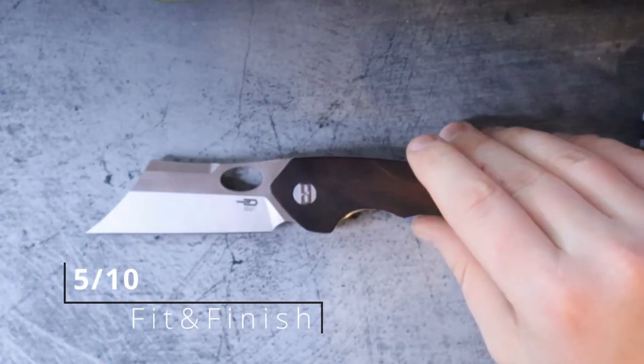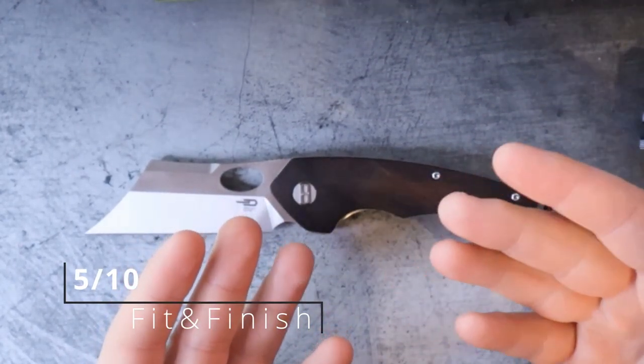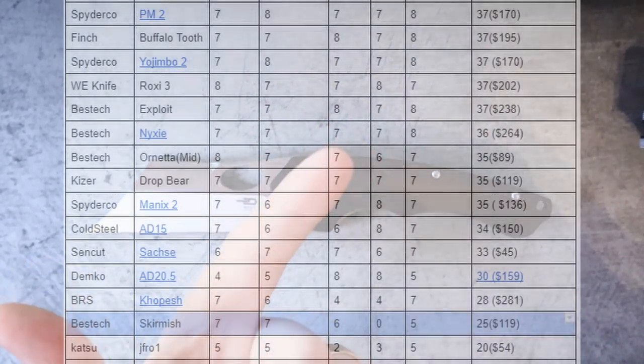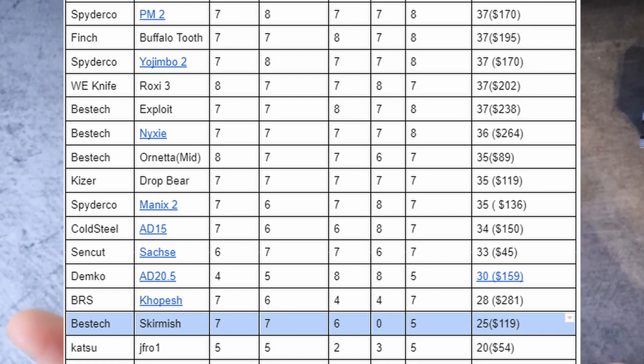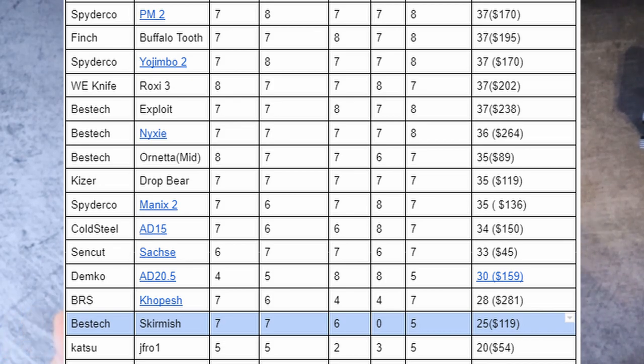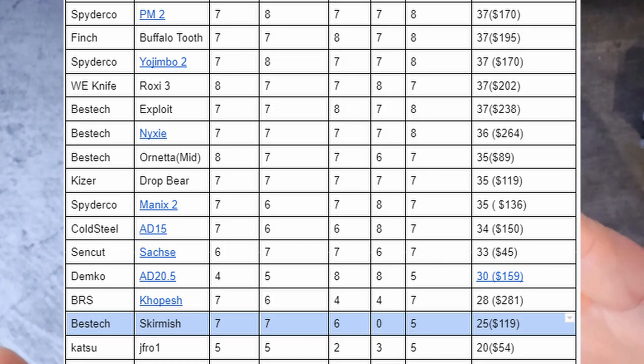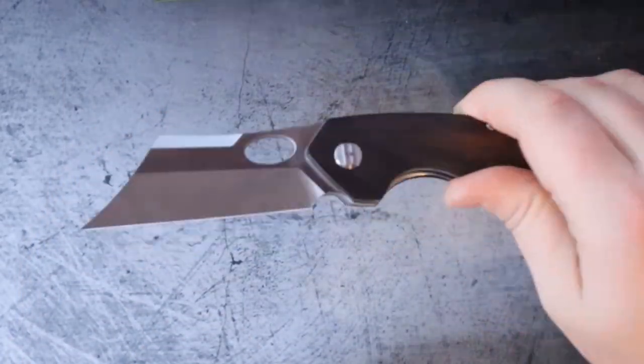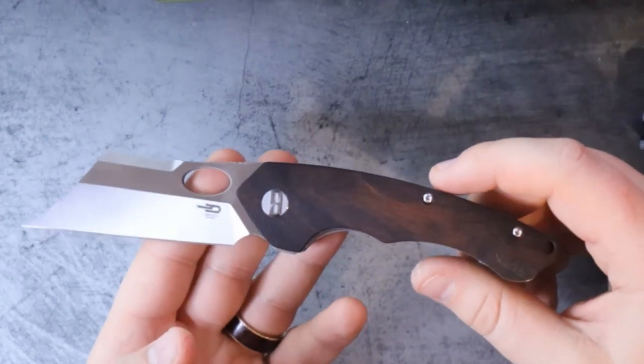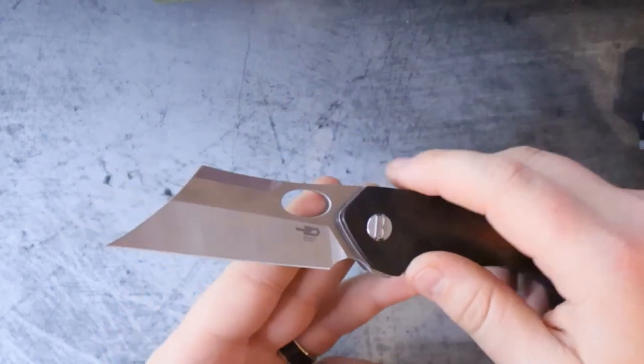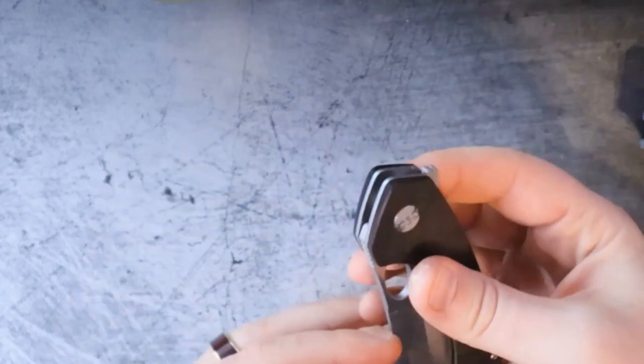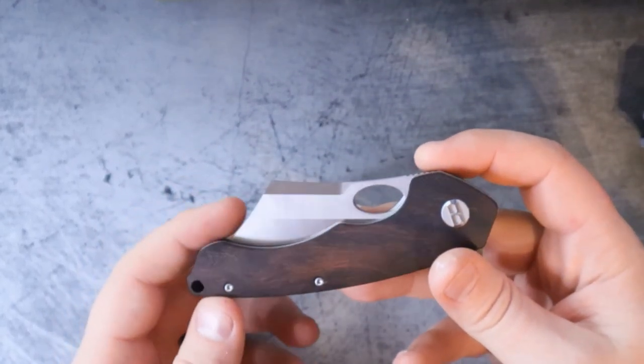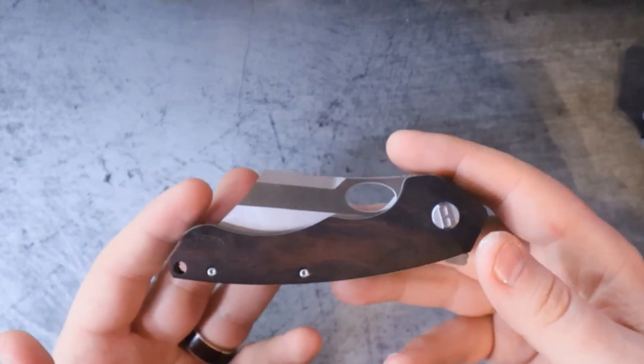Now let's go ahead and add up all these scores. For Materials we got a 7, Ergonomics is a 7, Fidget Factor is a 6, the Lock is a 0, and Fit and Finish mainly because of that lock is a 5. And that's going to give it an overall score of 25, which is Garbage. 25 or lower is Garbage because at the end of the day, if you don't have a lock on your knife that's supposed to lock, it's not something that you can entirely trust. And that's sad. I would trust a slip joint more than this knife at this point.